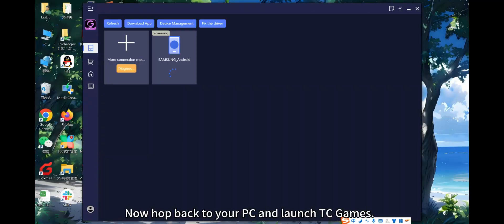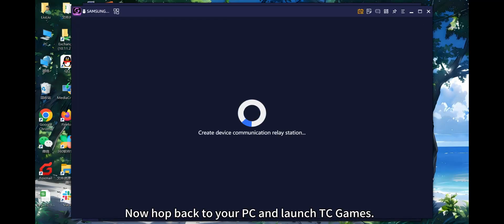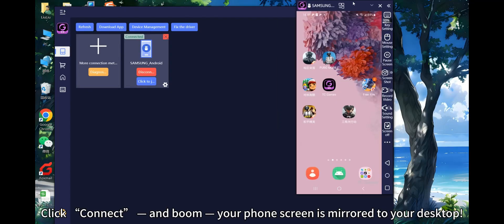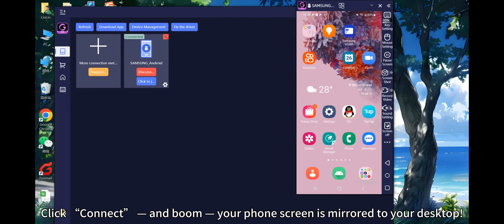Now hop back to your PC and launch TC Games. Click Connect, and boom — your phone screen is mirrored to your desktop.